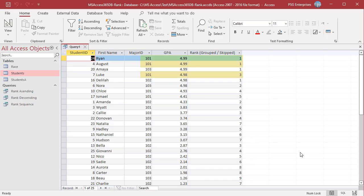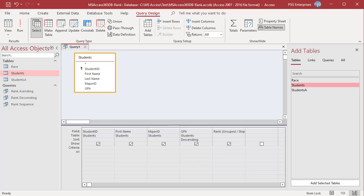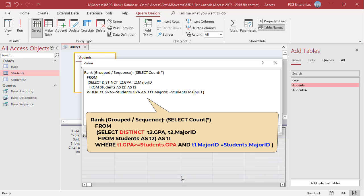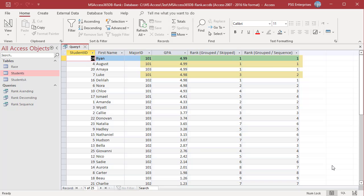No student got 4.99 in major 102, so the student who got 4.98 is ranked 1. Only one student got 4.99 in major 103, so the student who got 4.98 is ranked 2. To rank in sequence without skipping ranks within groups, use this query — use the DISTINCT keyword to count only distinct GPAs in the group. Run the query. Two students in major 101 have 4.99 GPA — they are ranked 1. The students who got the next highest GPA in major 101 are ranked 2.